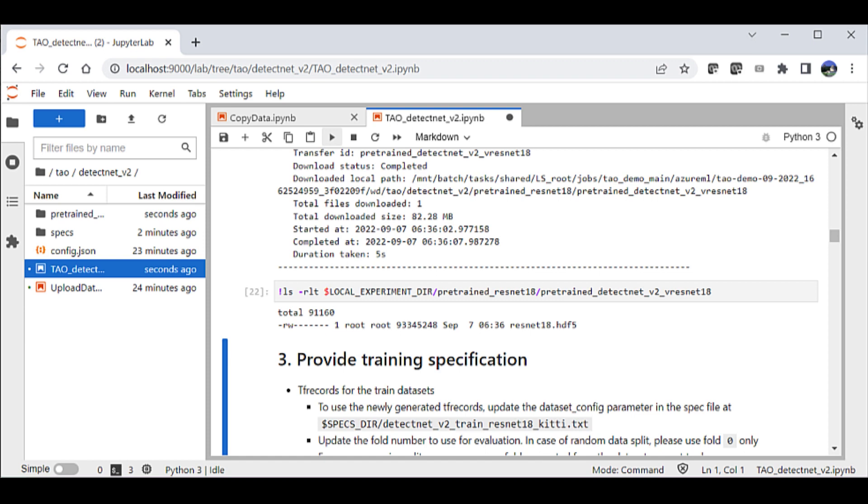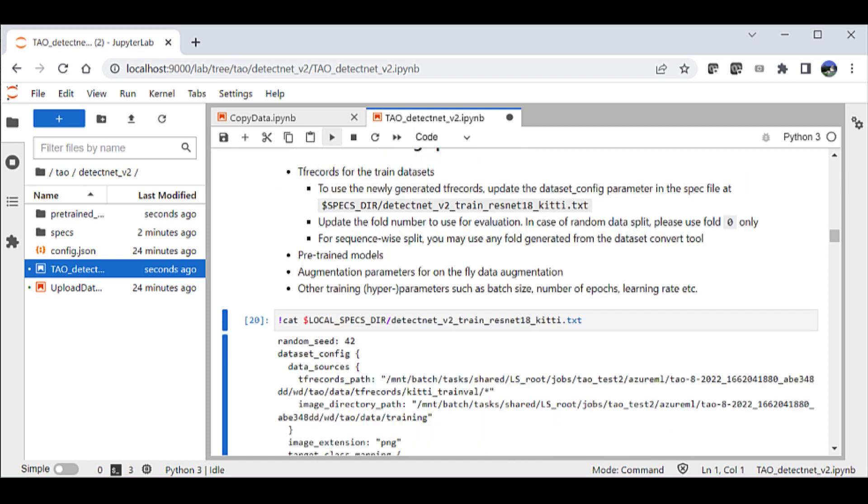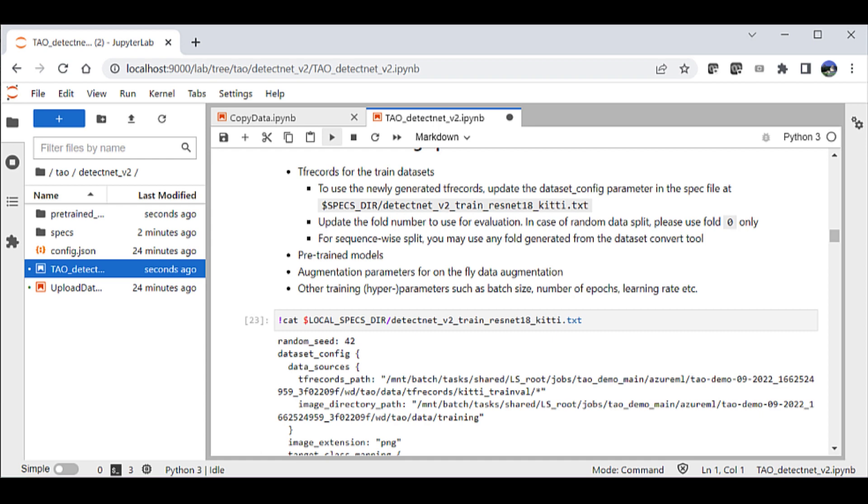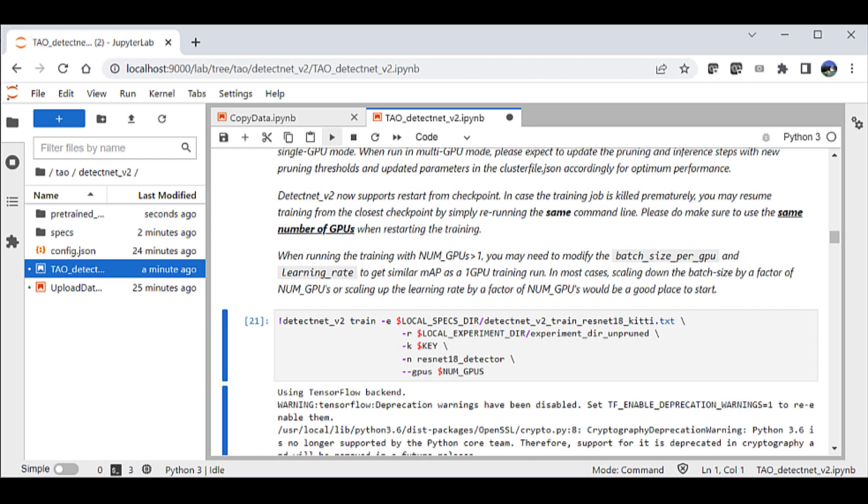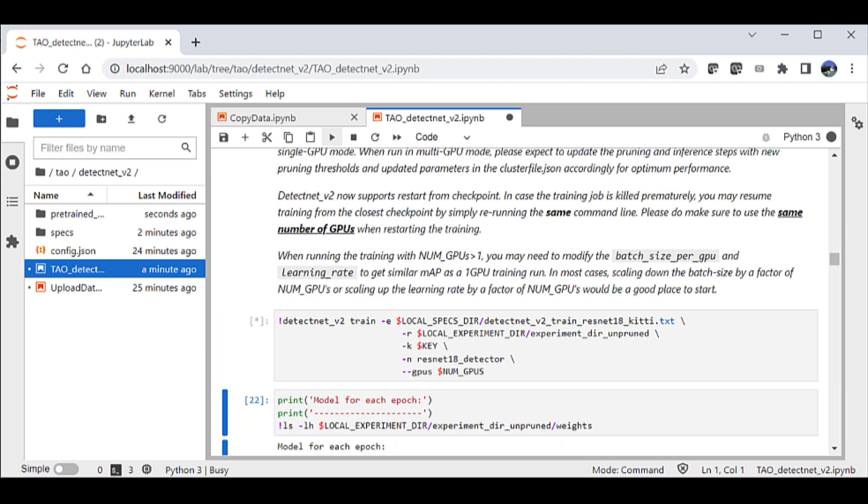For this run, I'm going to simply use the default hyperparameters. However, you can easily change those in the spec files provided with each model. Let's start the training process. This may take a while depending on the size of the dataset and your compute instance.